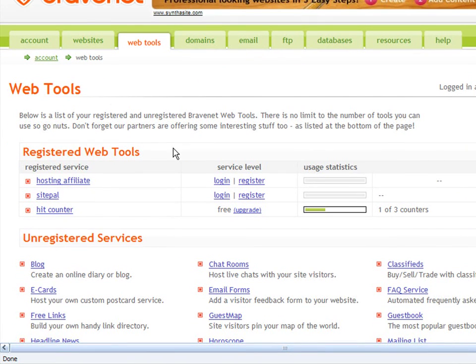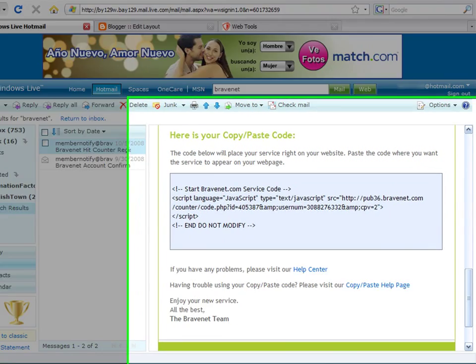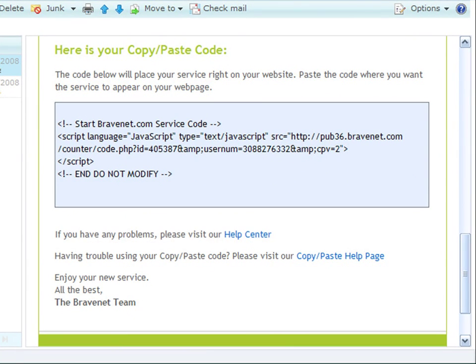On your member page, you will find a link for a new hit counter. When you press on the link, a message will be sent to your email account for further instructions on how to use and configure your hit counter. In the message, you will see the code needed to add your counter to your blogger account. Copy the code.